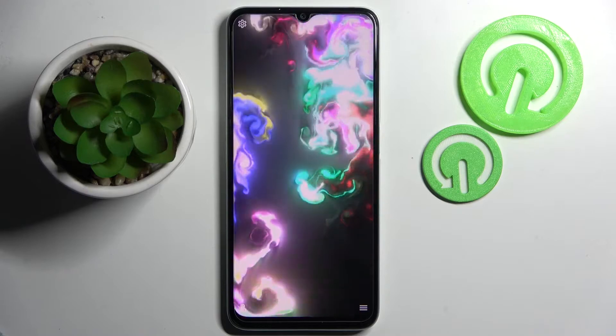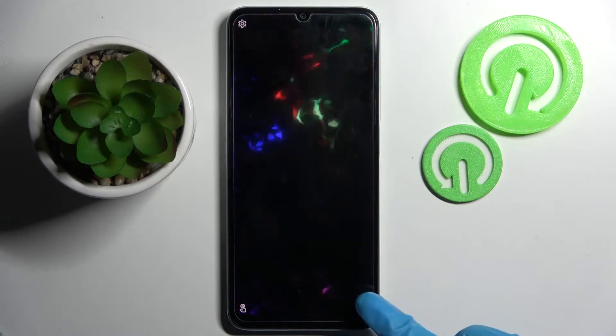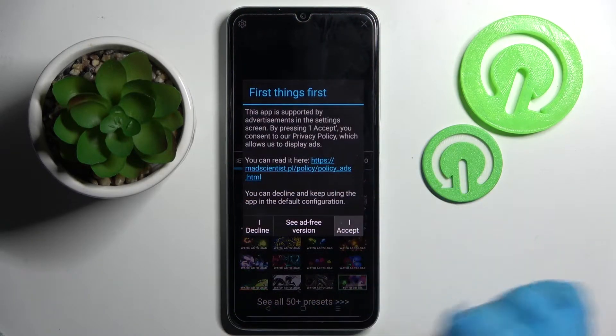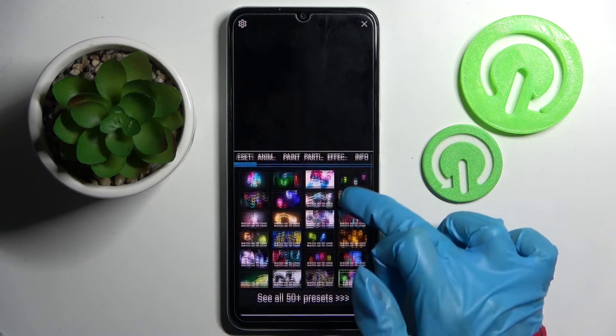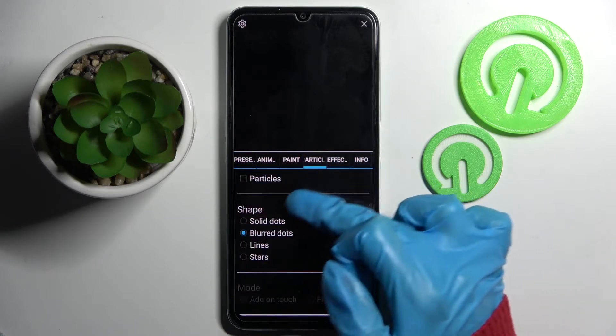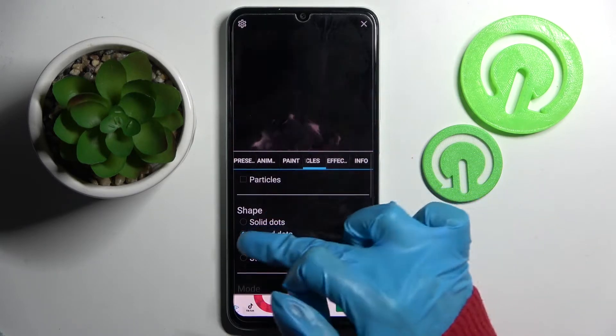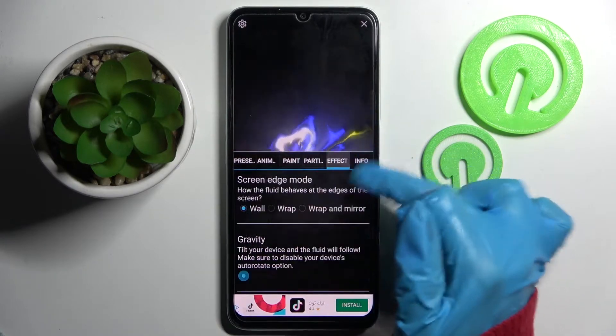Then you need to click on those three lines at the bottom right corner, select Settings and tap on I accept. Following that, adjust all of those wallpaper settings however you feel like it.